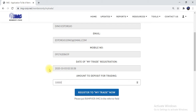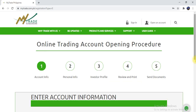Click 'Register to My Trade' and follow the online trading account opening procedure: step one, account info; step two, personal info; step three, investor profile; step four, review and print; step five, send documents.